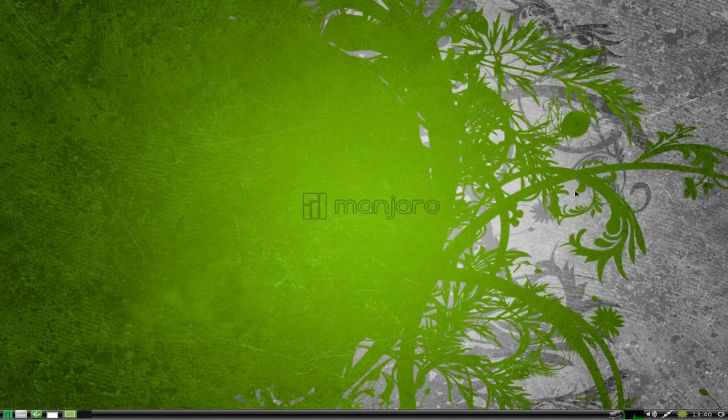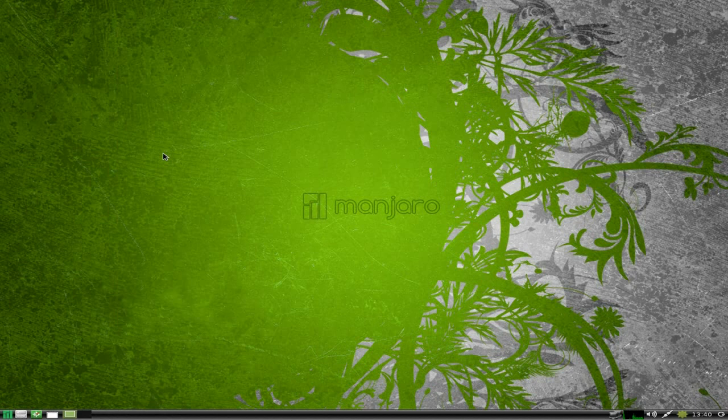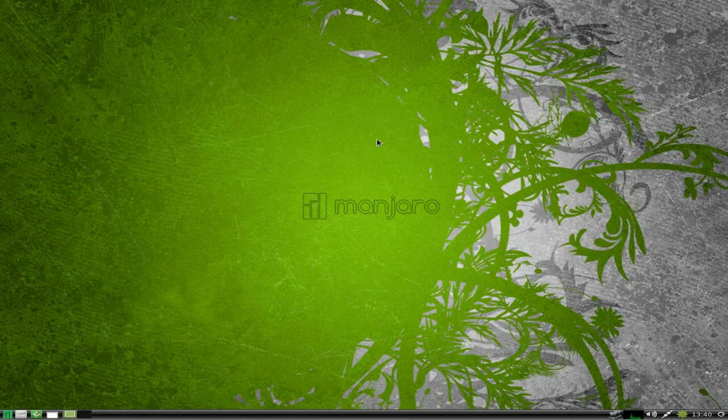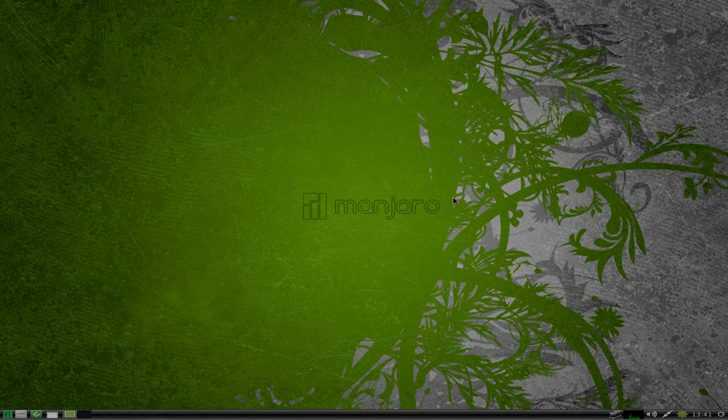Anyway, Manjaro LXDE, lovely community edition, super duper. I really like it. 95% Sneaky Linux out. I'll see you later, bye bye.